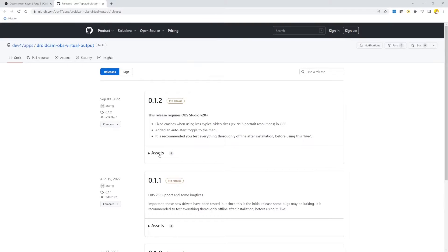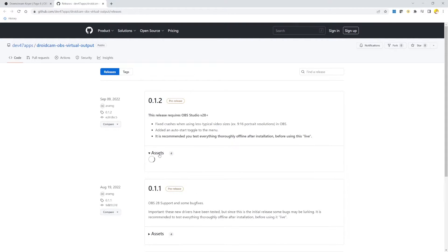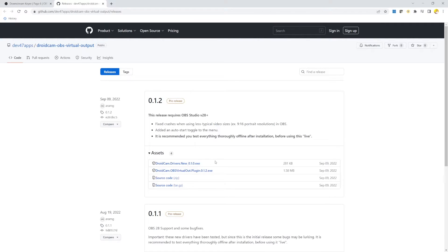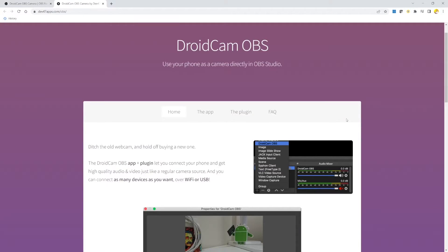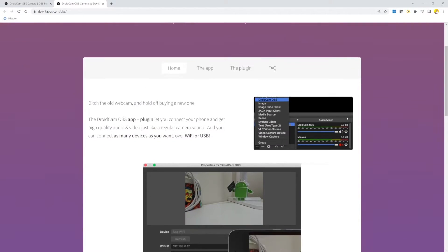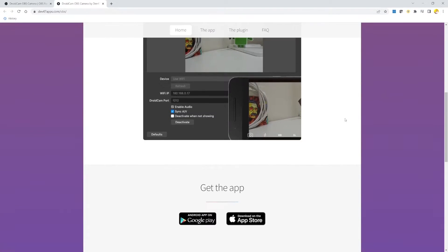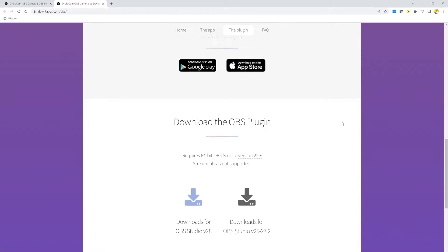Luckily there is a workaround — it's not optimal but for now it works very well. You can do that by installing the DroidCam virtual output. DroidCam is a plugin and an app that allows you to connect your phone camera to OBS. It has a free version for standard resolution, and you can upgrade for higher resolutions.